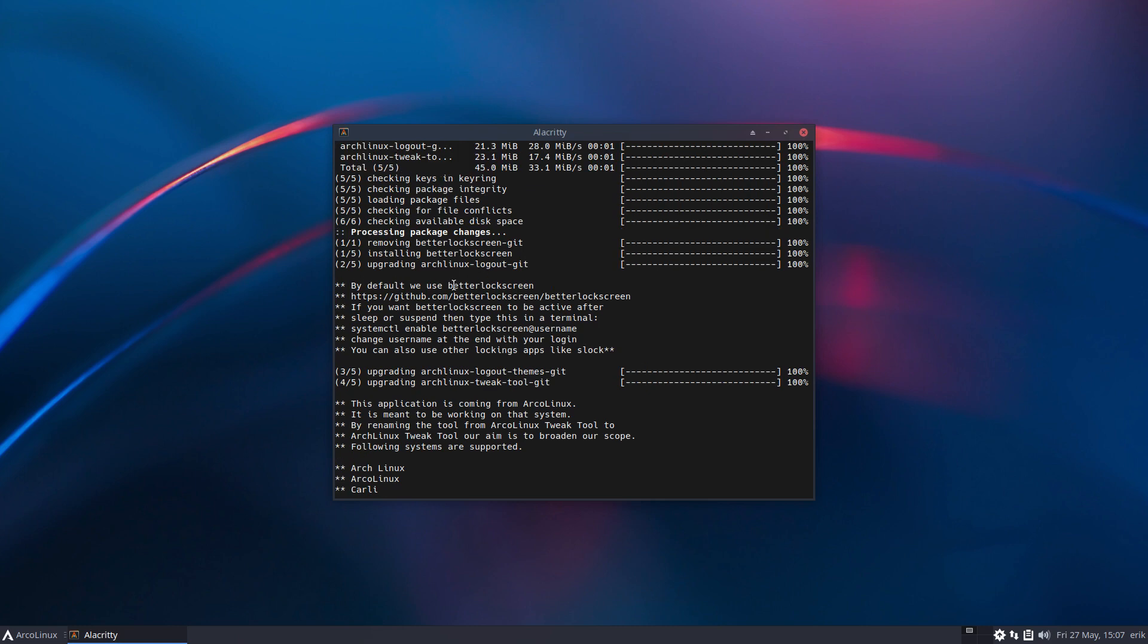By default we use better lock screen. That's the link, that's the developer. We're not the developer. If you want better lock screen to be active after sleep or suspend, that was the tip of the user, then type this in the terminal.